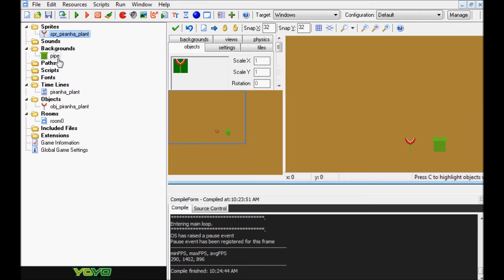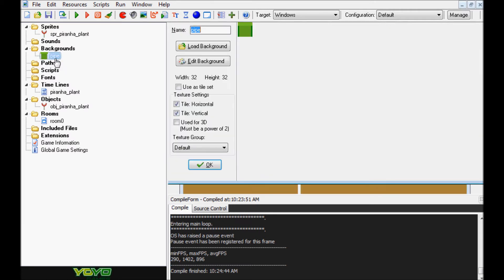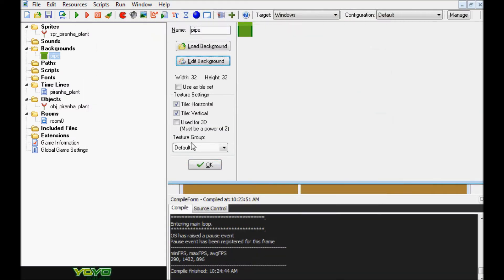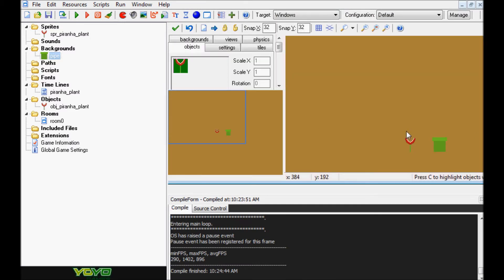Next up, we have the pipe — a tile or background, whichever you want to call it. It's just a 32 by 32 tile, nothing really special going on here either. The depth we're actually going to change inside the room when we're laying it down, so we'll get to that at the very end.